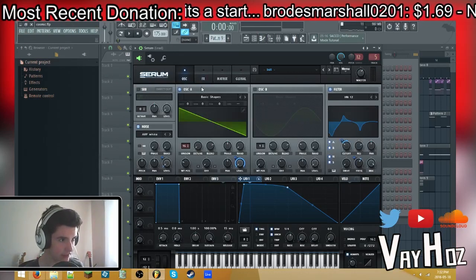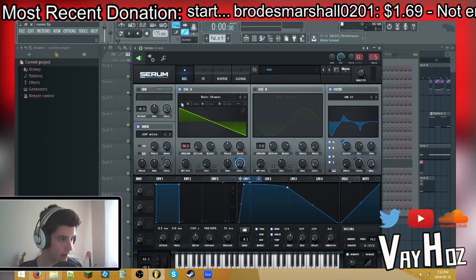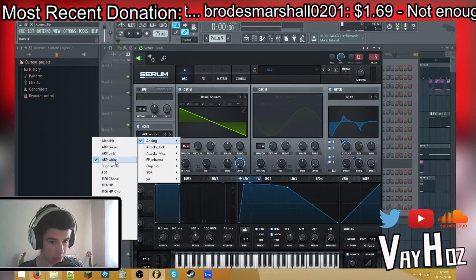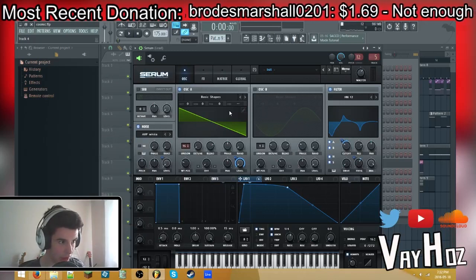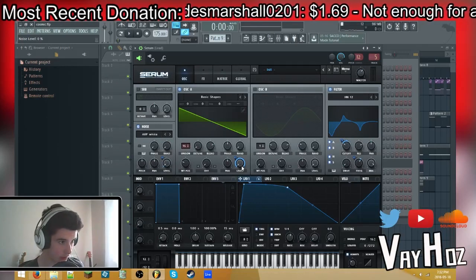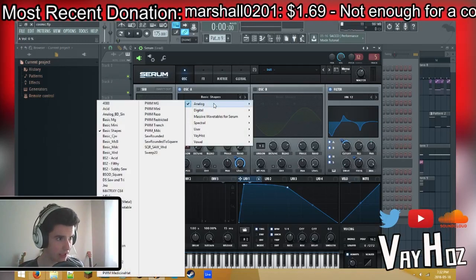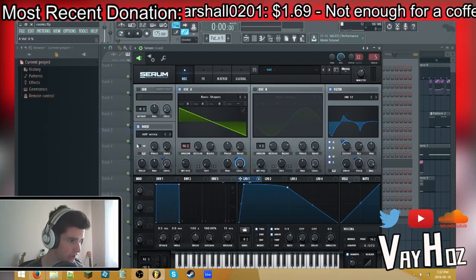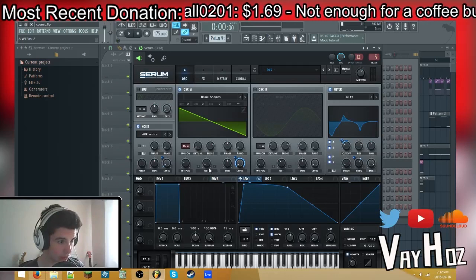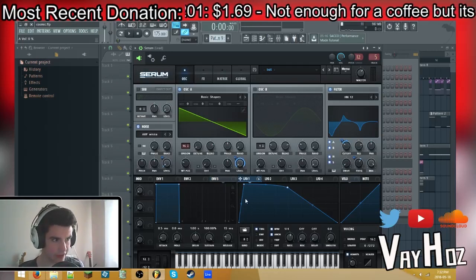Basically we're going to start off initializing the patch like that. Then turn on the noise right here, go to Analog, and hit ARP White. So white noise is what we want here, and leave it at 0% because we'll be automating it. Then basic shapes — turn oscillator A on, Analog, basic shapes like that. Wavetable position at 2, so there you go. Then level at 0 again, because we'll be automating that.